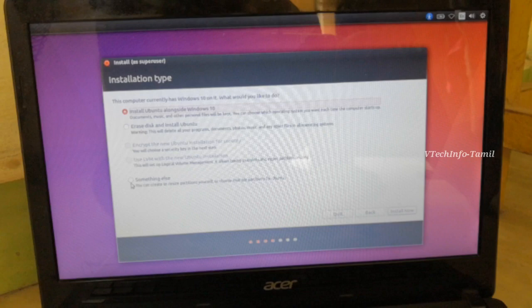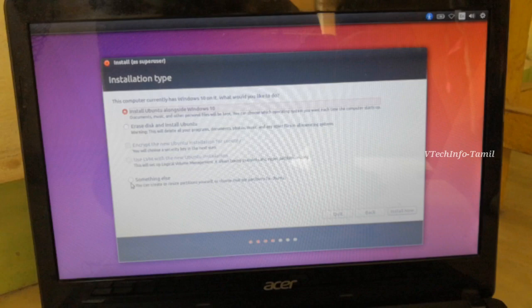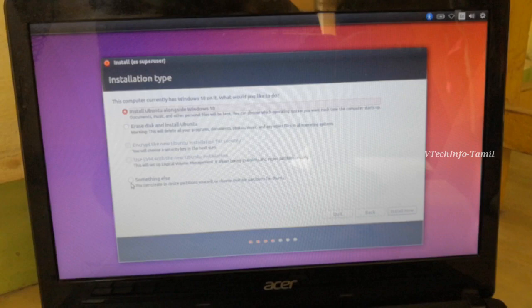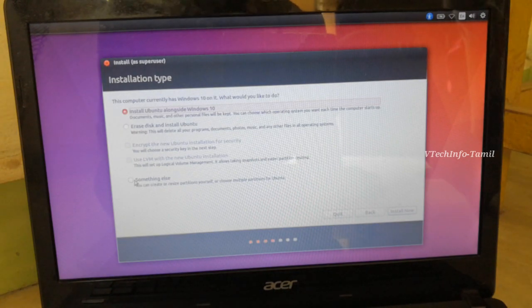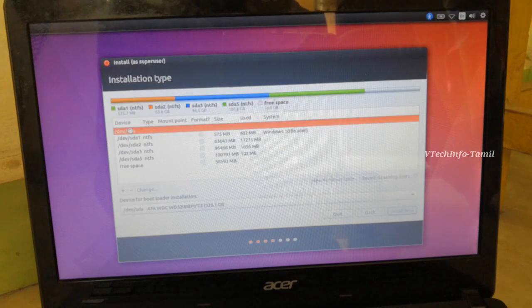If you use Windows 10 OS, there is no problem. But if you use Windows 10 OS, you can also use Ubuntu OS. You can delete all of your files, or use the second option. In the fourth option, you can select 'something else' to manage partitions manually and keep your Windows 10 details.